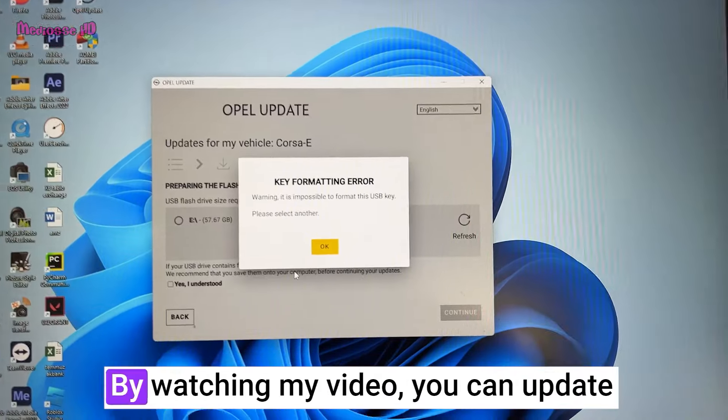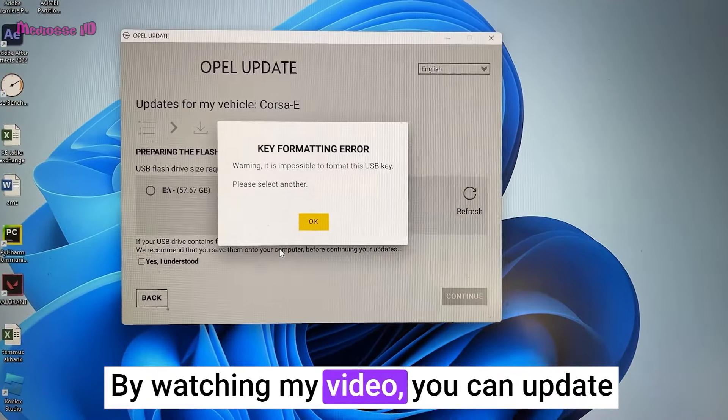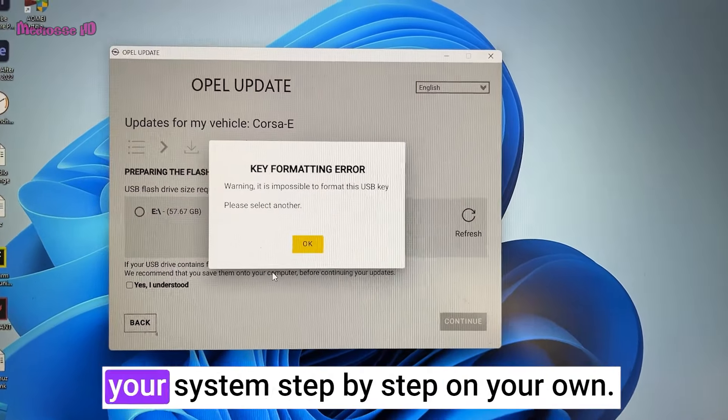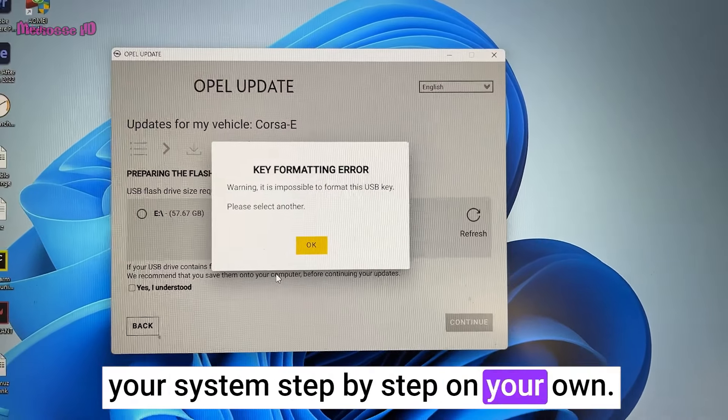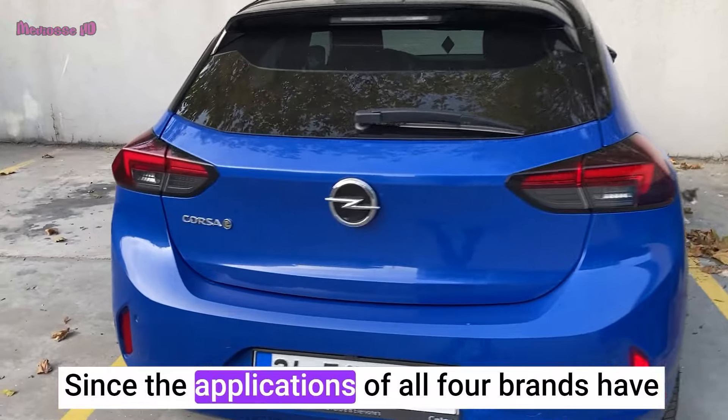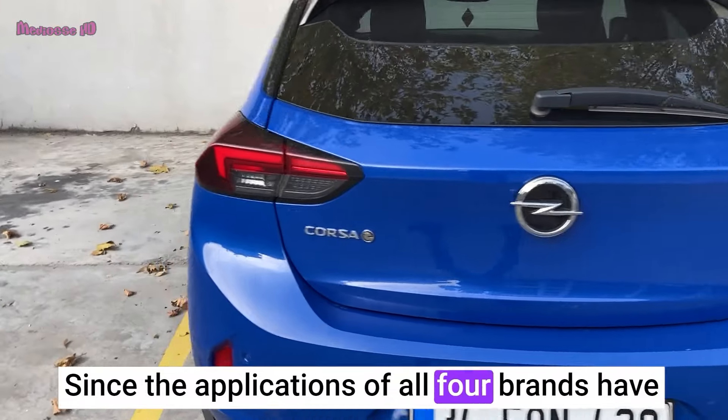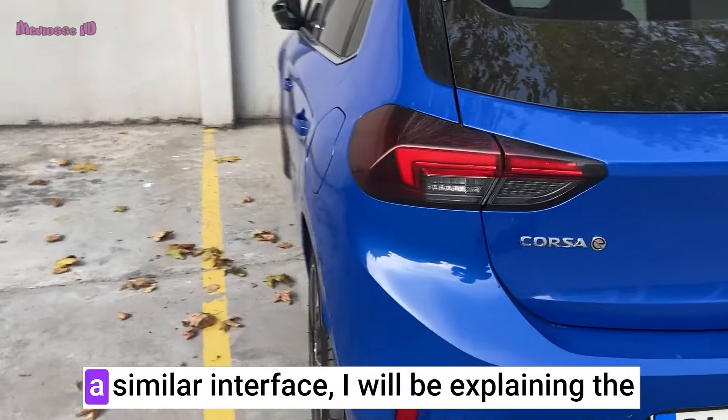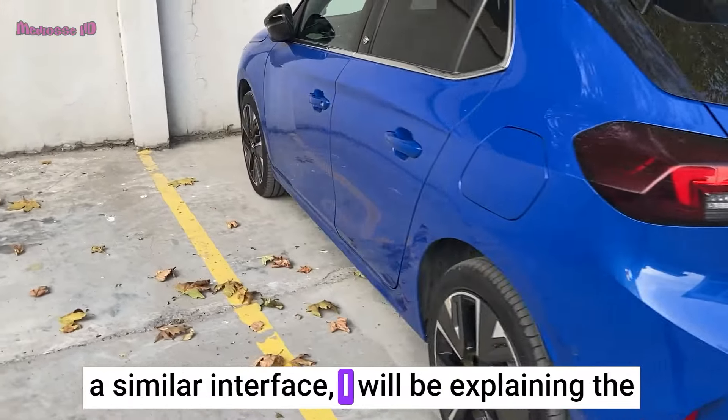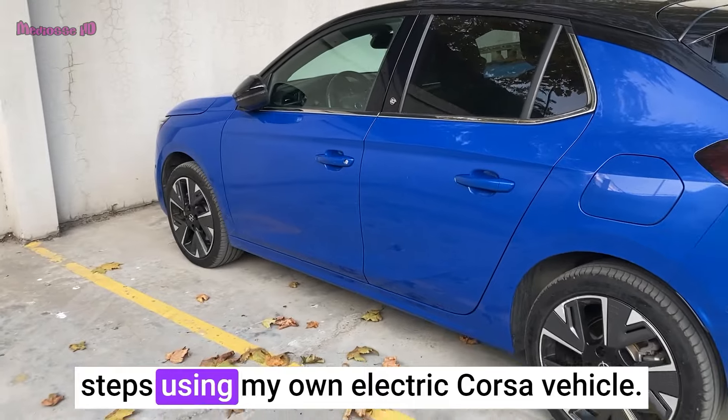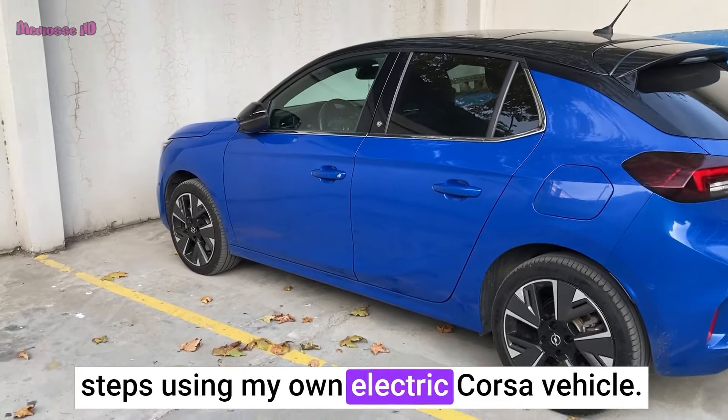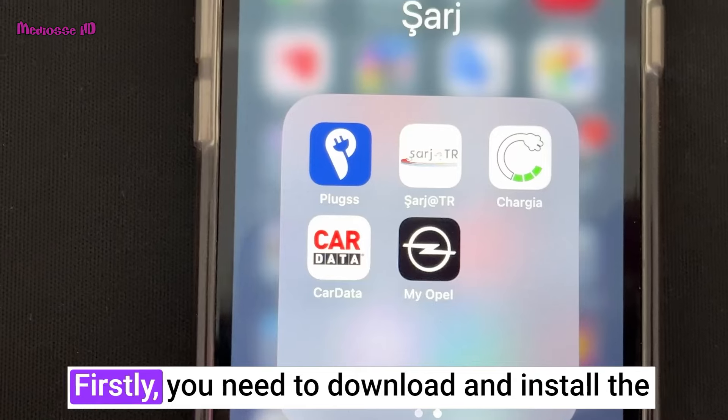By watching my video, you can update your system step by step on your own. Since the applications of all four brands have a similar interface, I will be explaining the steps using my own electric Corsa-E vehicle.